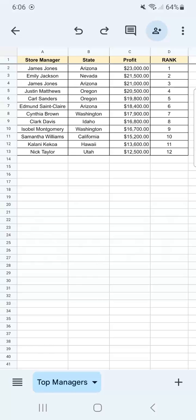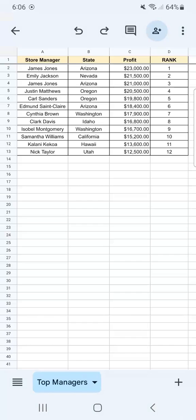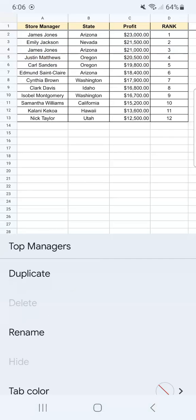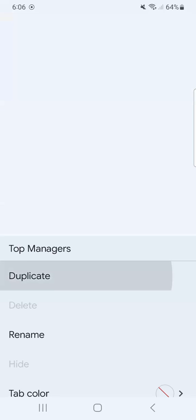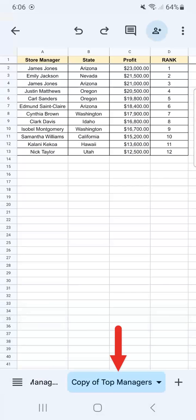You can easily do that by just tapping on the tab or sheet that you're working on right here at the bottom. Once you tap on it, you have your options appear right here. And at the top, you have duplicate. Now if you tap on it, it will automatically make a copy of that tab or sheet.